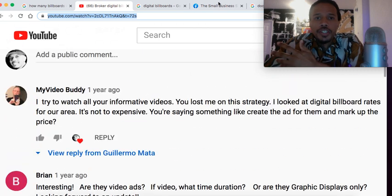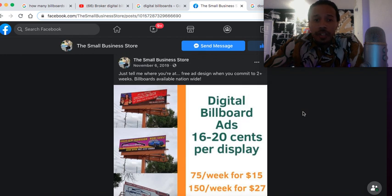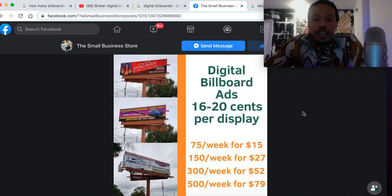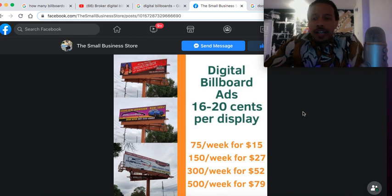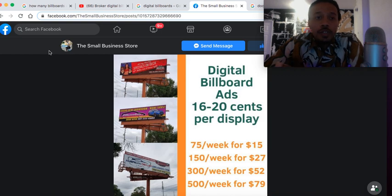That video was about a small business store that was selling digital billboard slots locally within a particular neighborhood. At the time they were giving you about 75 views for the week for 15 bucks, or 150 views for 27 dollars. I started thinking — I could totally flip those numbers and sell those slots myself, easily at 1,000.